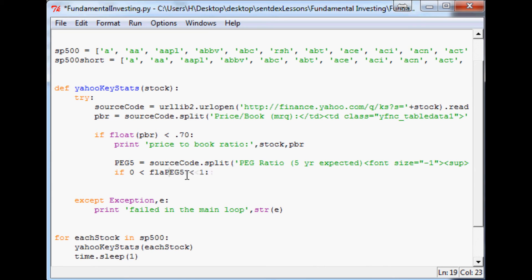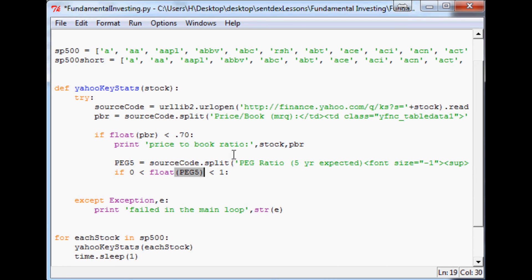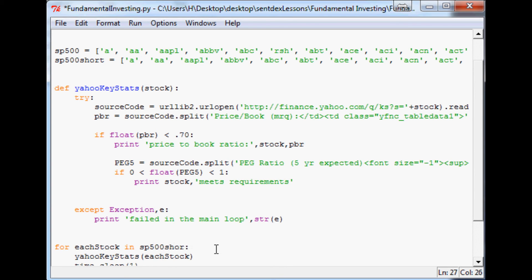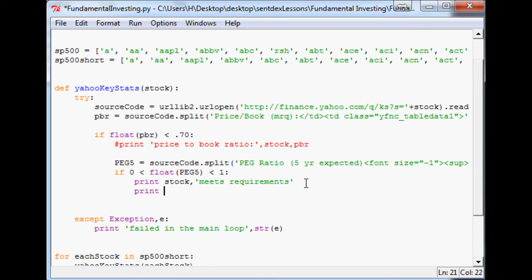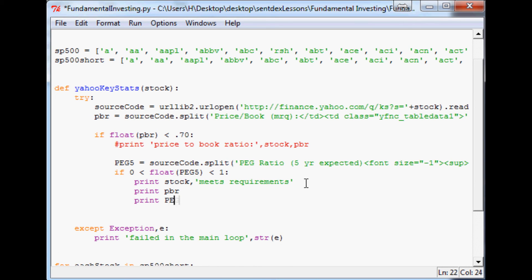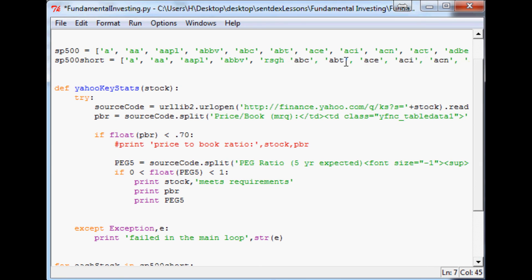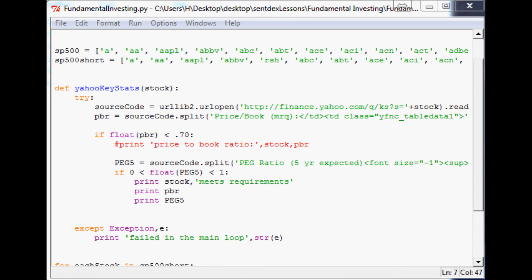We'll just say print stock comma meets requirements something like that. Then we'll change this back to short, we won't print that yet. Print and then down here we'll just print PBR and PEG5. Oh I put this in the wrong one, hold on. Let's see PEG5, or move this RSH because that was in the wrong one. We'll add RSH there, save that, run it.